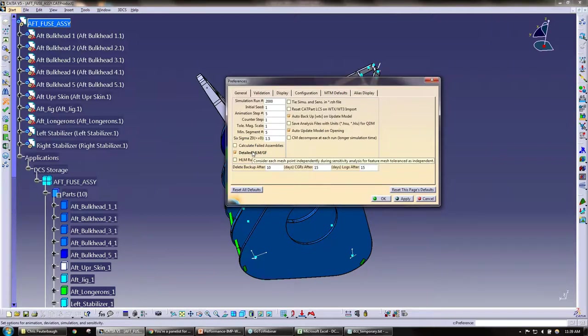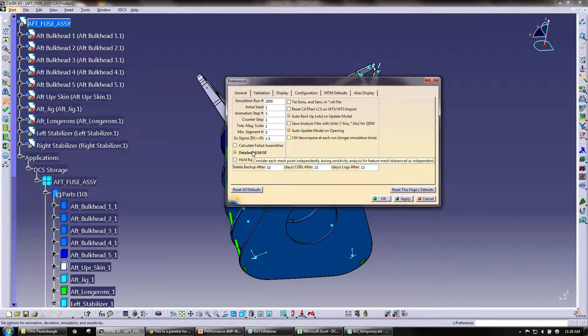If I hover over it, it does give us a little description. So with this on, what it's going to do is it's going to consider each mesh point independently during the sensitivity. If you have some really dense mesh, with this on it will be scanning every single mesh point.